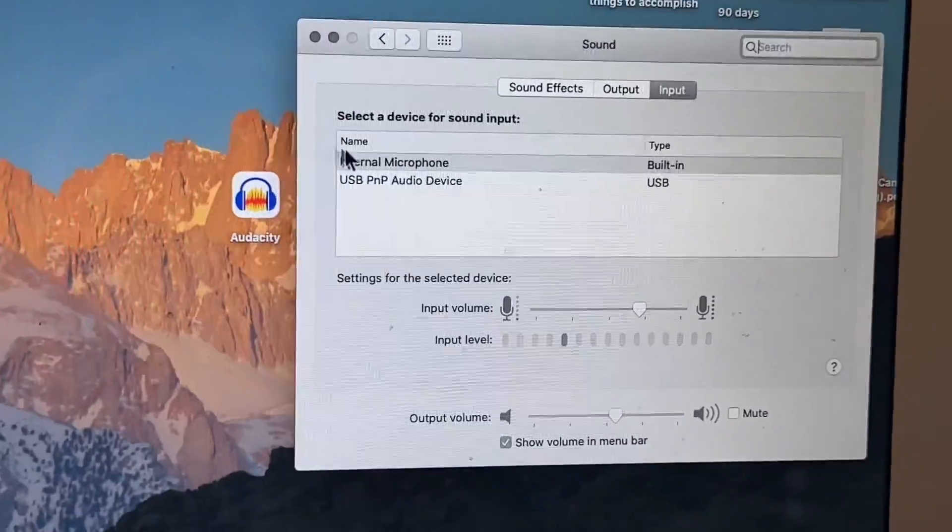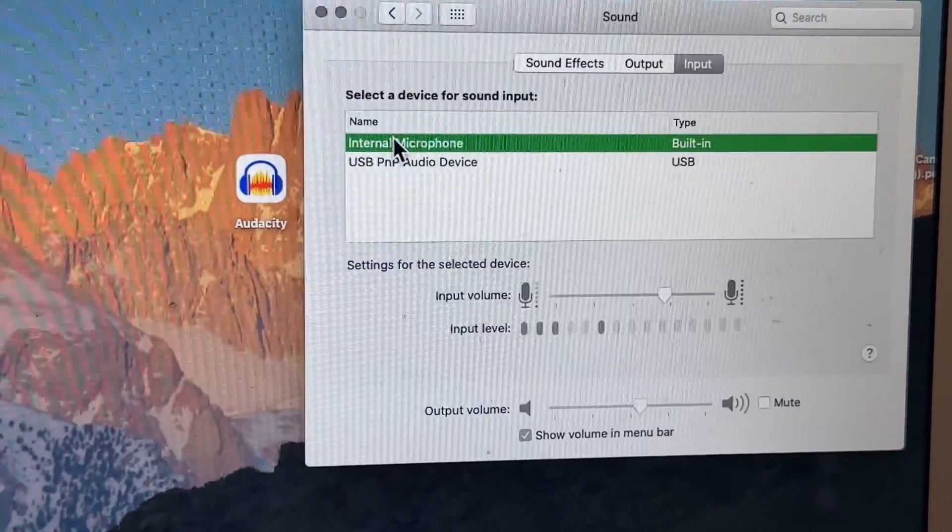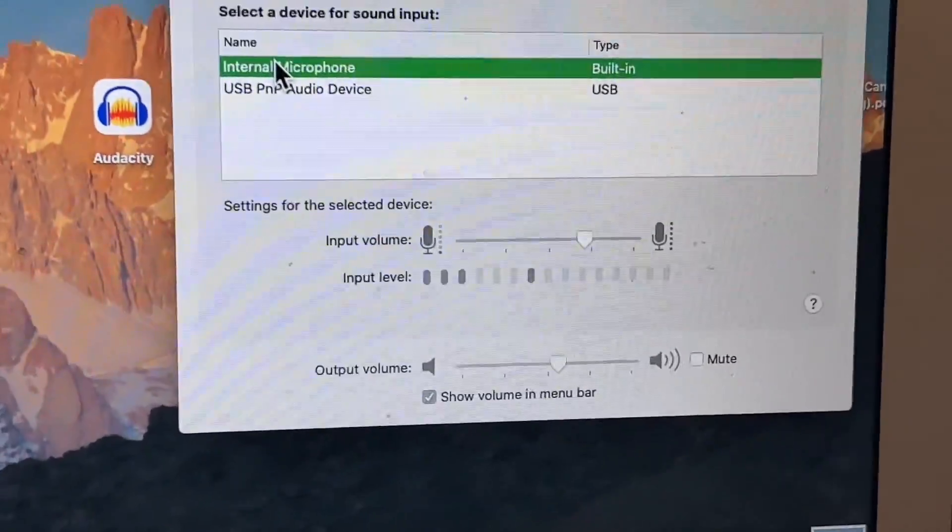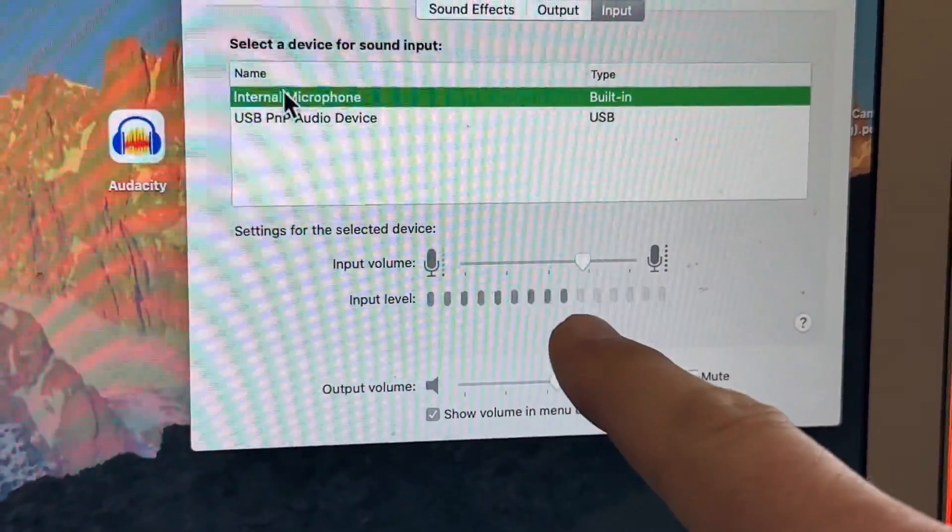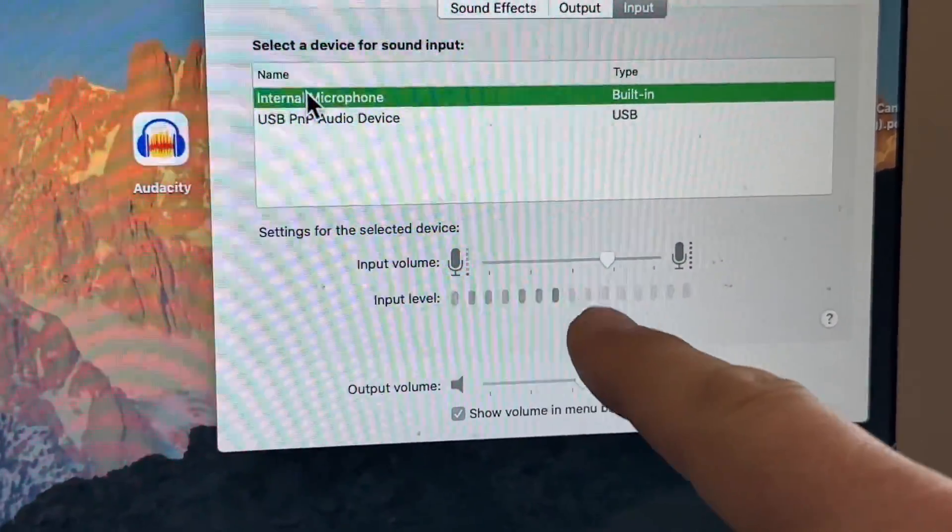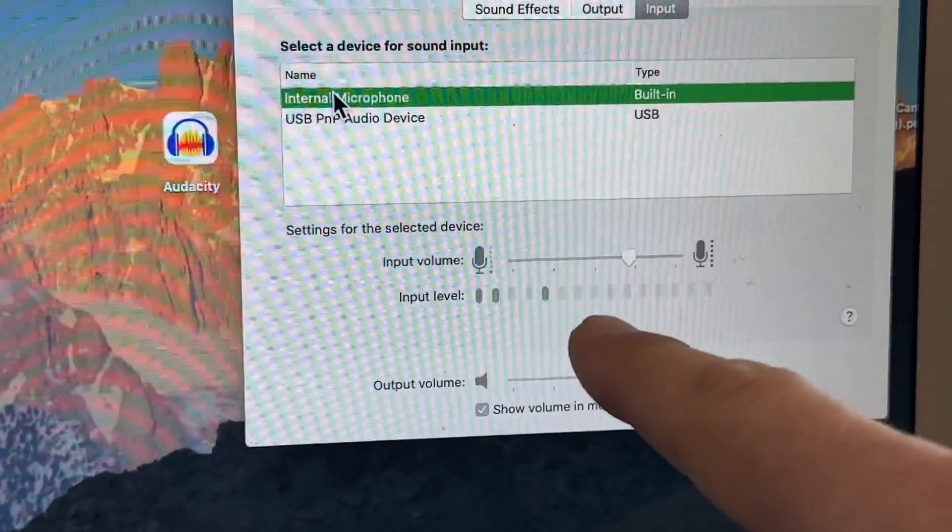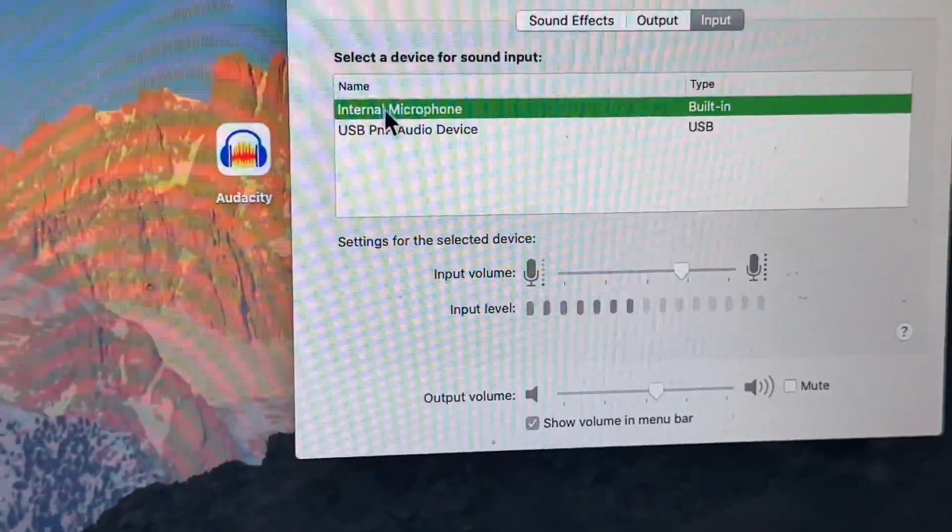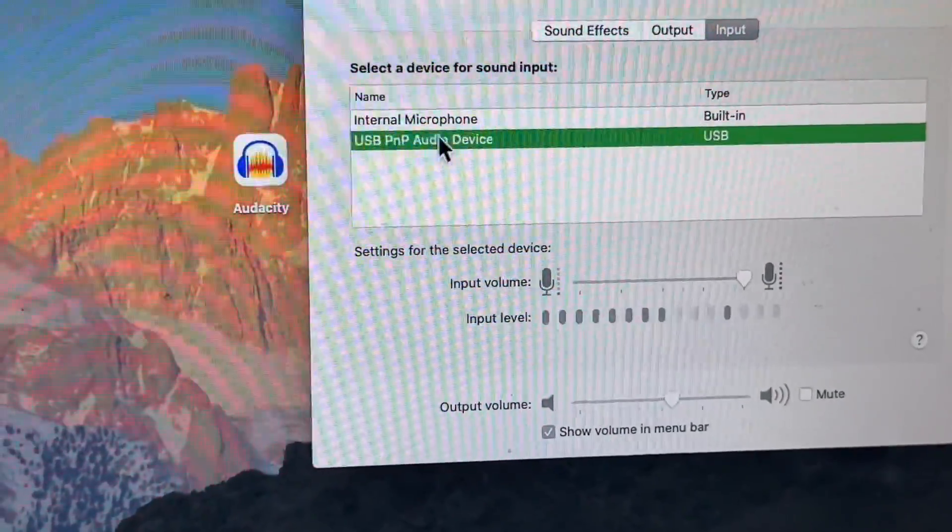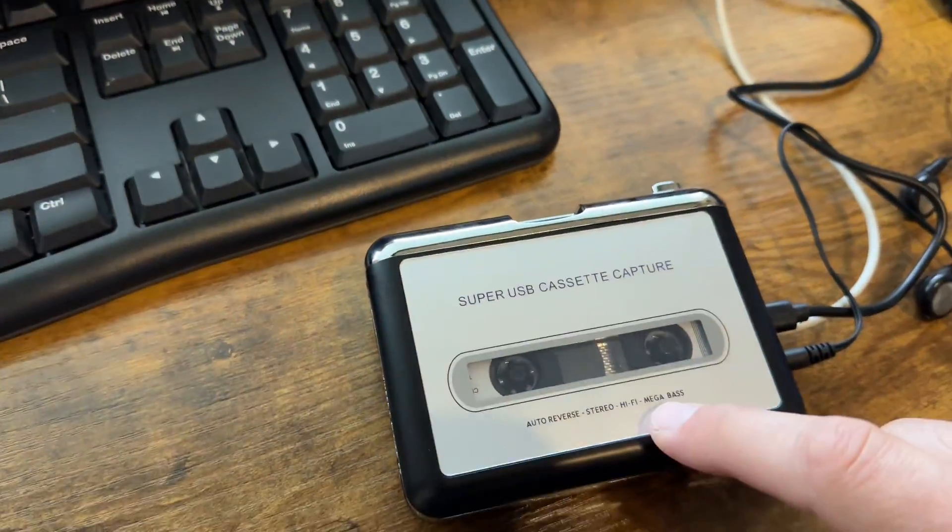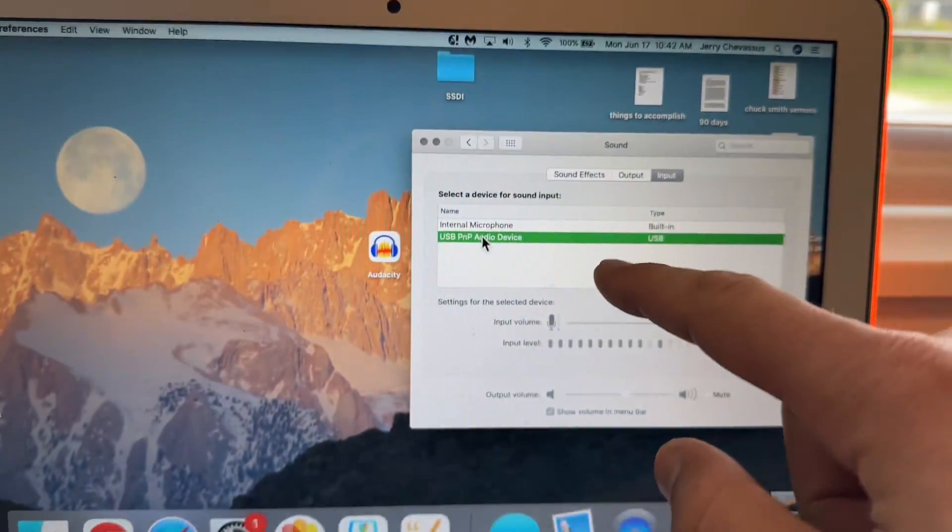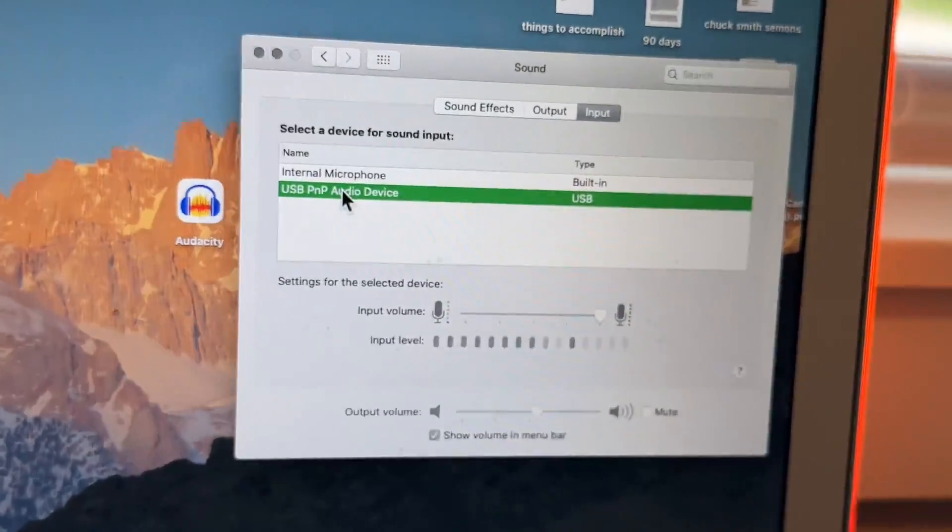Right now, it's internal microphone. So as you can see, it is recording the microphone, the internal microphone. It's recording my voice. We don't want that. You want to select this.